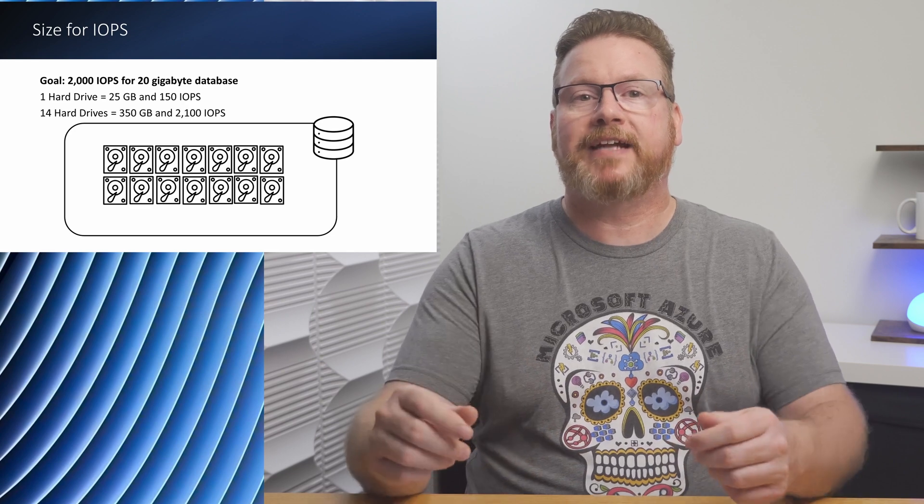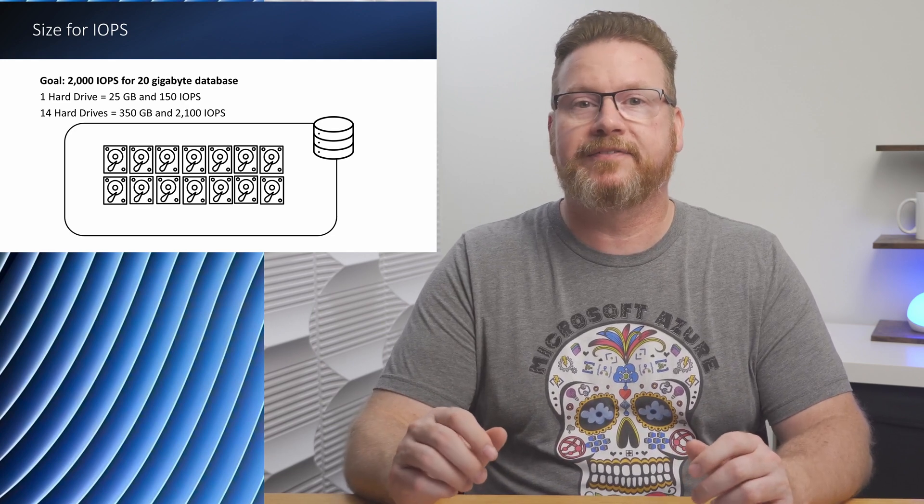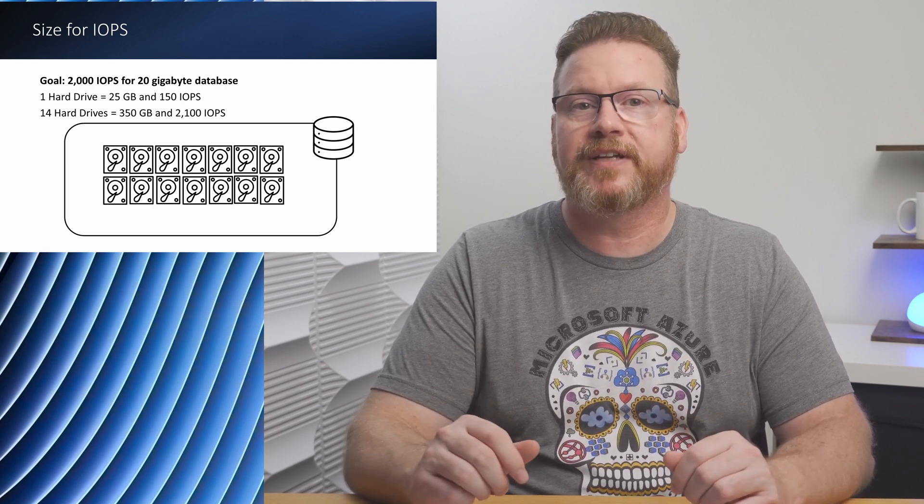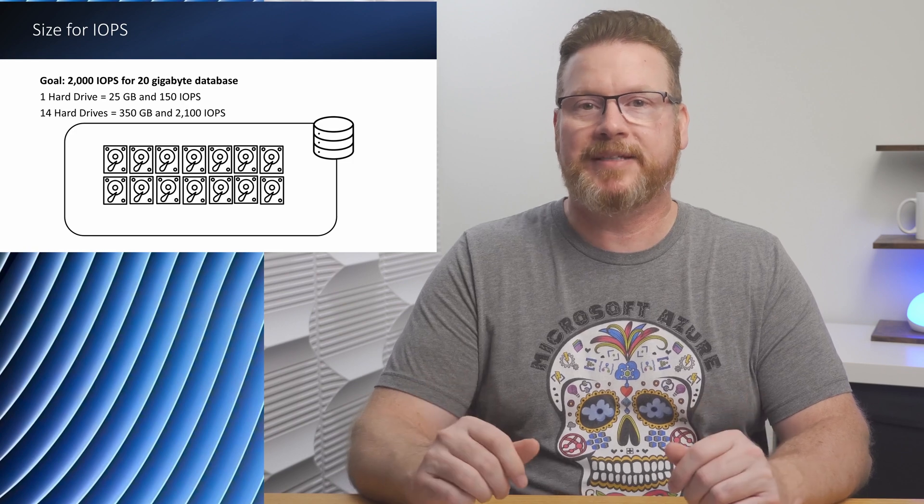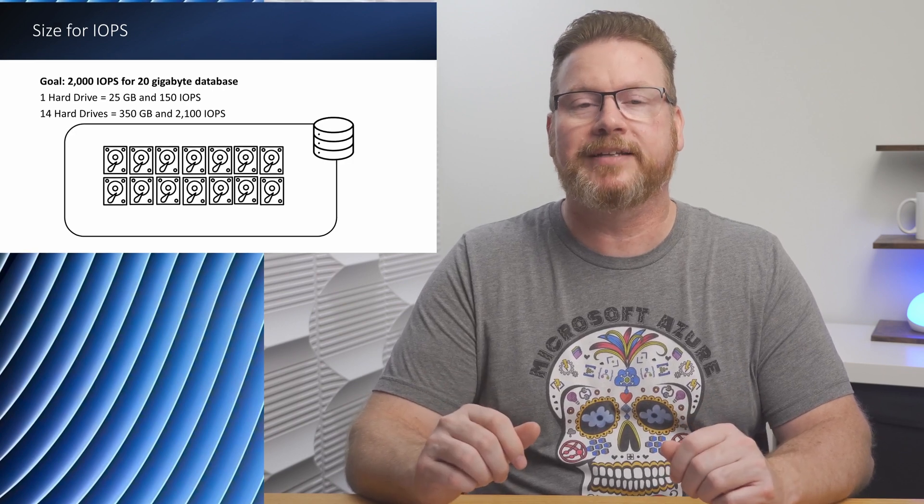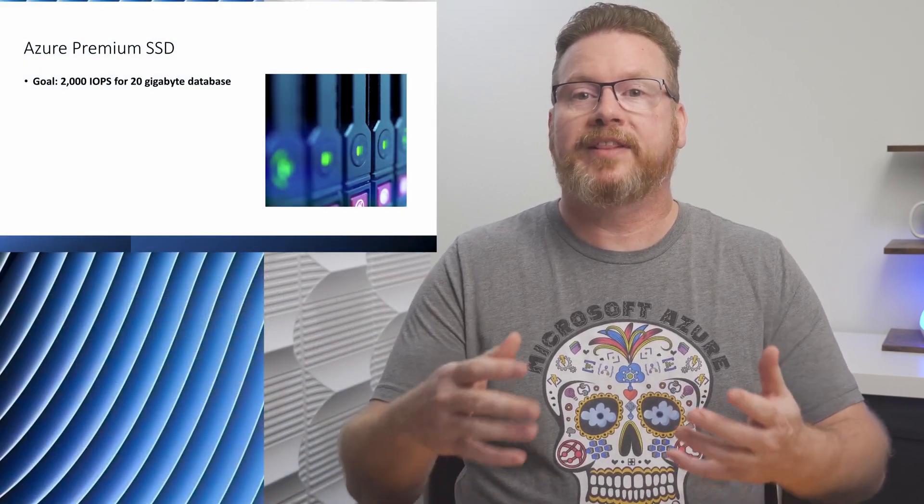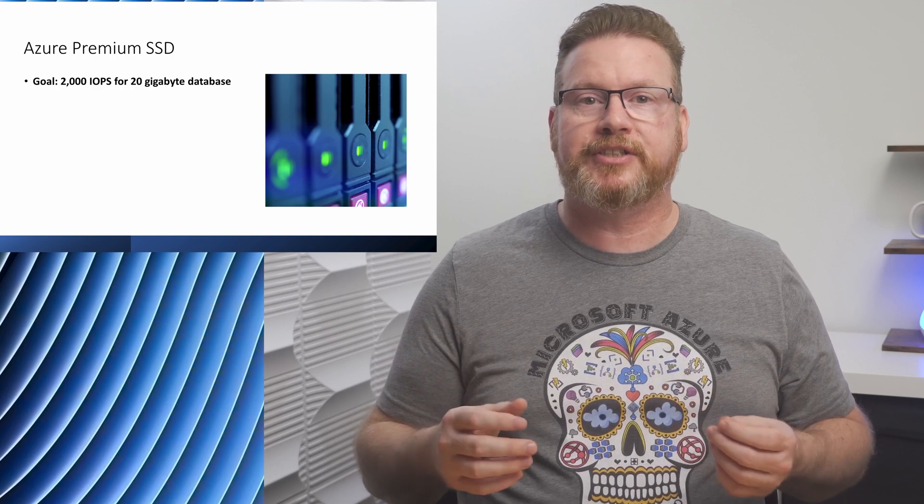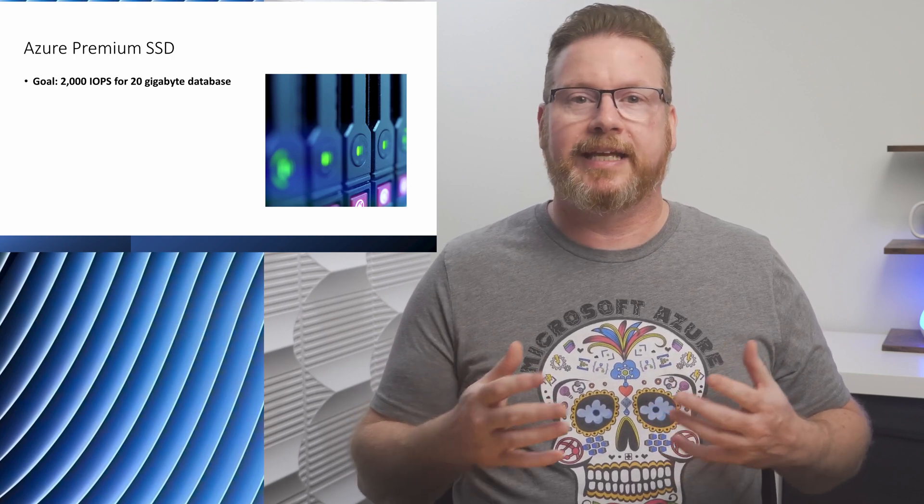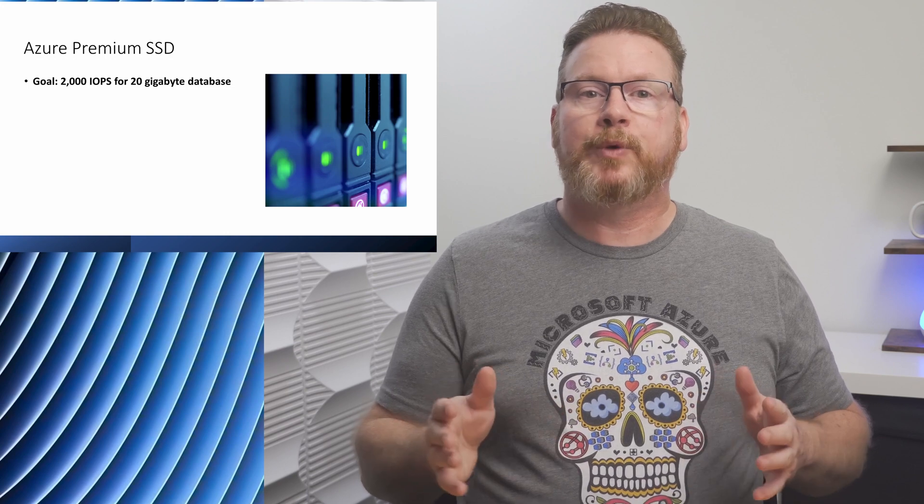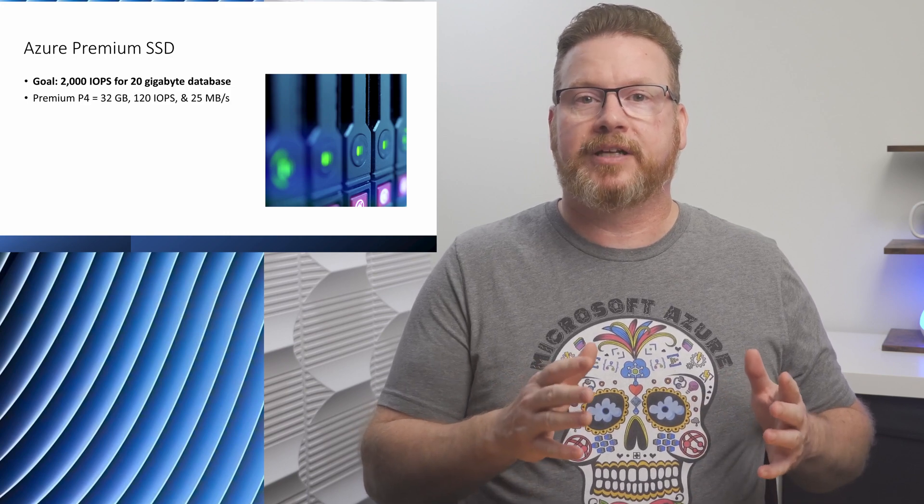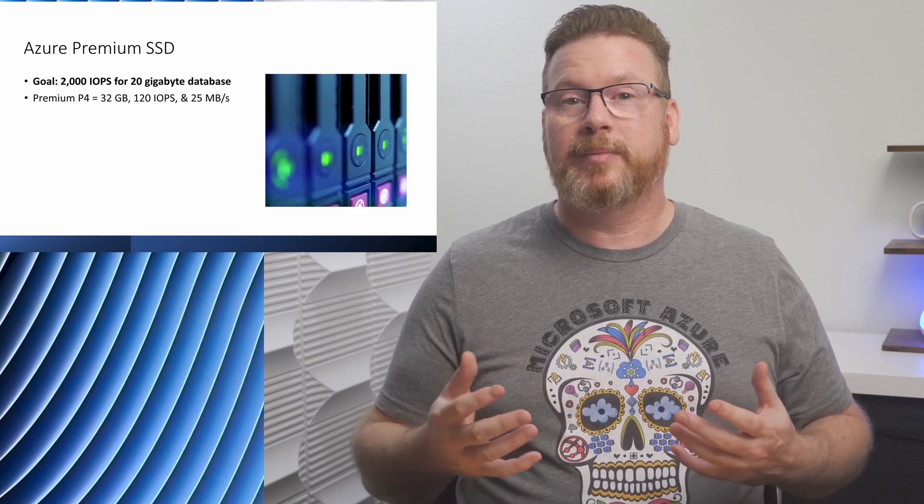By the way, I'm not factoring in RAID penalties or any other advanced storage configurations for this example. I'm keeping the math simple to illustrate the point. Anyway, with Azure storage we have a similar situation. We'll use the same 20 gig and 2000 IOPS database for this example.